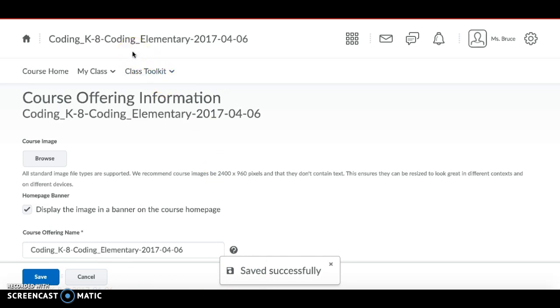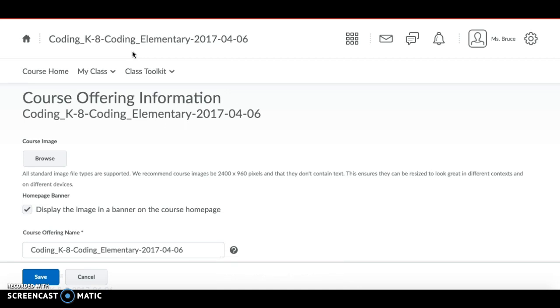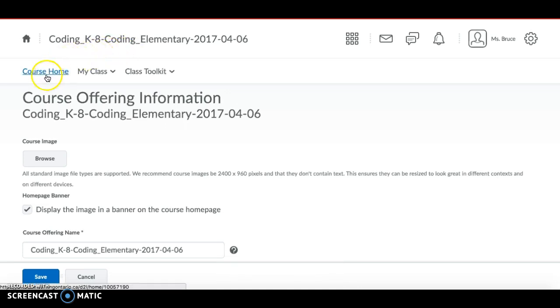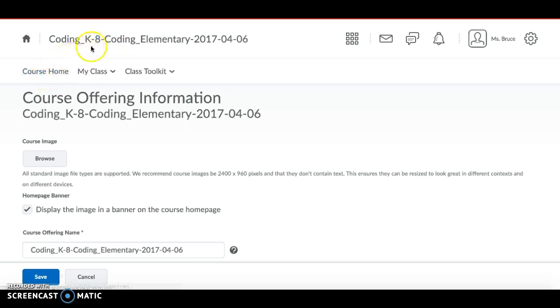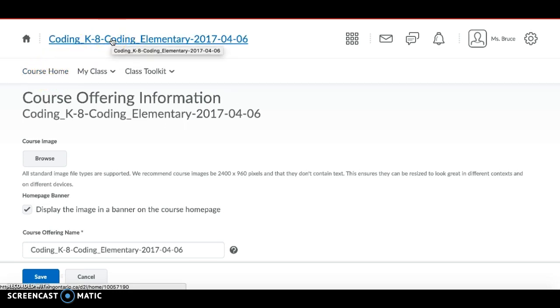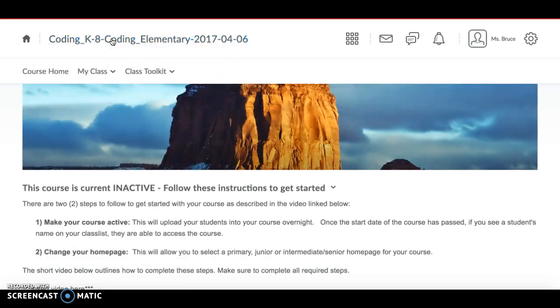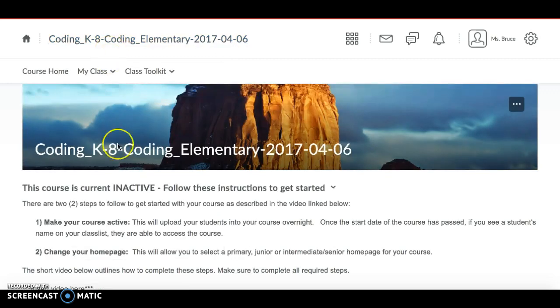You'll see a message comes up that it saved successfully. Now we'll want to go back to our course home page to see the rest of the instructions. You can either get to your course home page by clicking on Course Home or by clicking on the course title at the top of your course page. So that was the first way of activating your course.